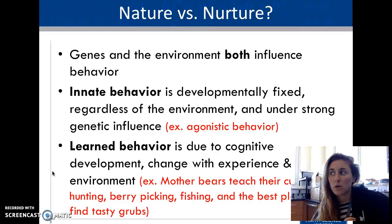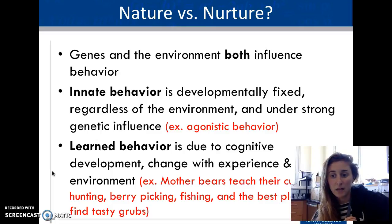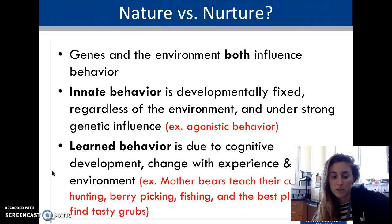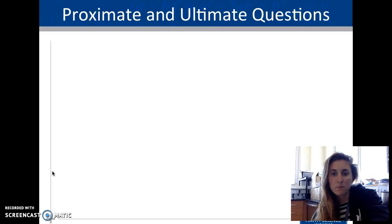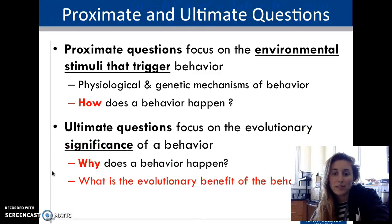We see this a lot in organisms raised in captivity. Innate behaviors will happen regardless, but learned behaviors — such as hunting and eating — are ones that an organism basically cannot do if they haven't had someone teaching them. They really struggle with those behaviors if raised in captivity without another organism to teach them.